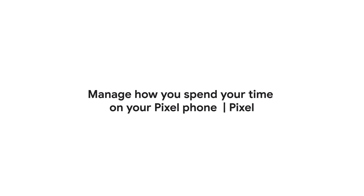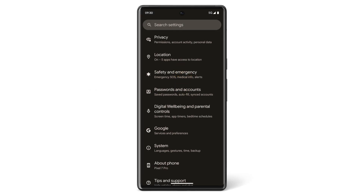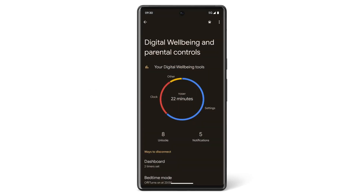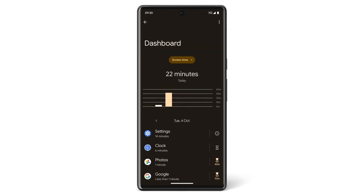In this video, we'll show you how to manage how you spend time on your Pixel phone using Digital Wellbeing. You can use the Digital Wellbeing tool in your Settings app to track how you use your phone, including how often you unlock it and how long you use each app.